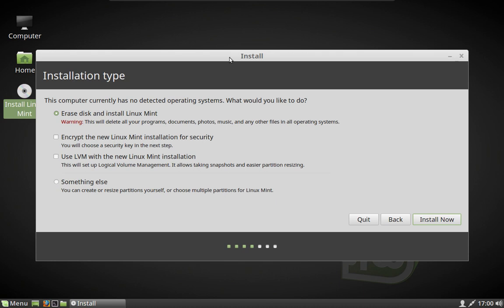The next thing we're going to decide is where to put Linux Mint. In this case we have a machine with a blank hard drive — it's like a brand new hard drive. If you are reinstalling over top of something like Windows or an old Linux distribution, you might be offered the option to install Linux Mint alongside it and set up a dual boot. If you do that, you do that at your own risk. Dual boots can be rather problematic, especially if you are not somebody who is really computer savvy.